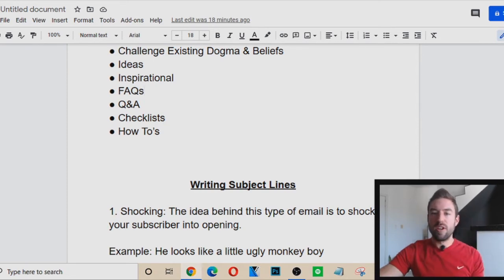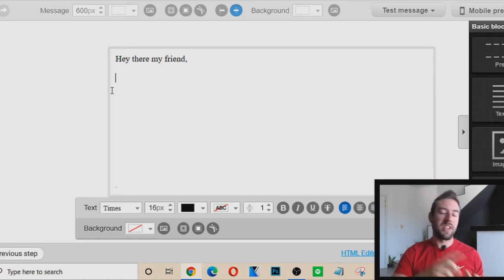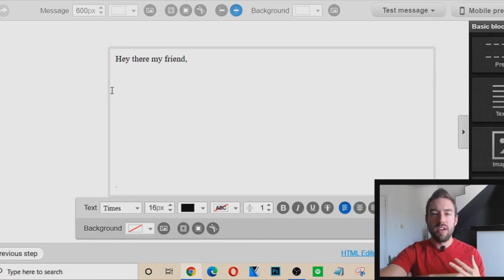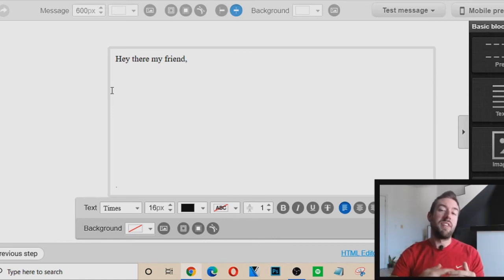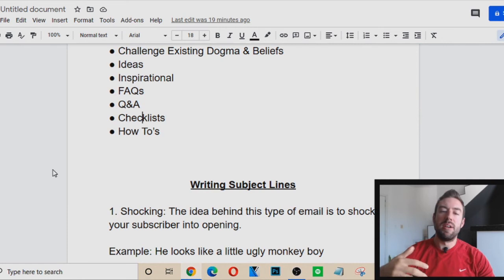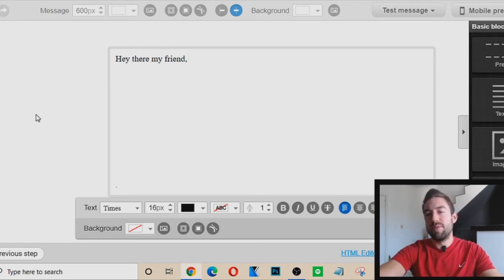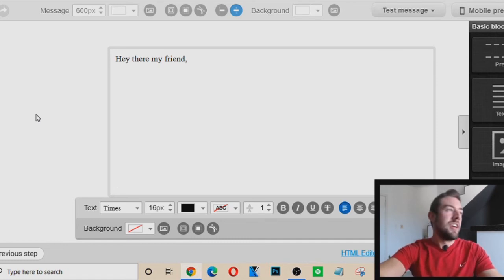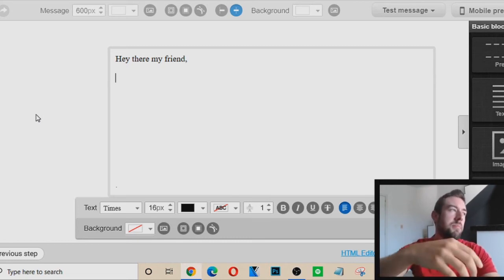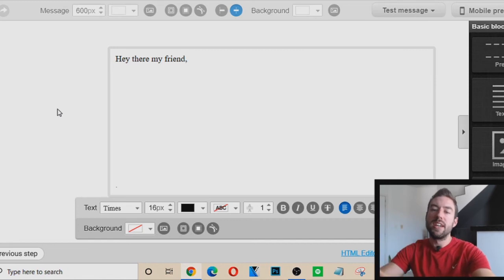FAQs — you can cover frequently asked questions. If the offer you're promoting has a lot of FAQs like how to join, how much it costs, or what the monthly fee is, simply write an FAQ in the email answering people's questions. Q&A — if subscribers reply to your emails and ask questions, turn that into an email: 'Hey there, my friend. I got a recent question from a subscriber asking what's the best way to make money in 2021. I truly believe it's Facebook marketing / Twitter marketing / whatever offer you're promoting — because... If you want to discover my number one way to do that, click this link.'